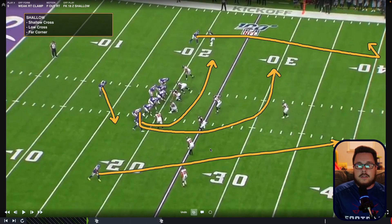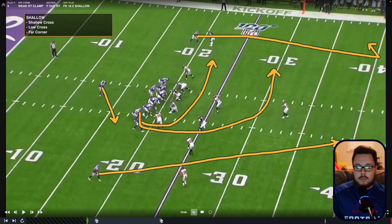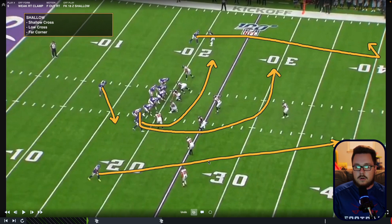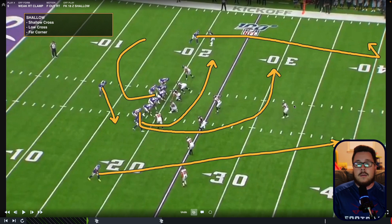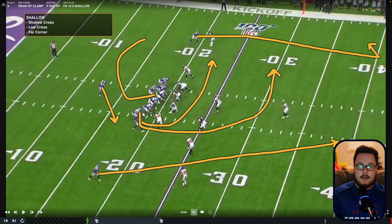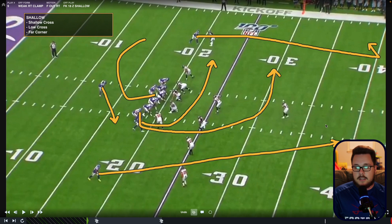Here we have shallow. This is one where I would not call keeper — I would call this fake 18 Z shallow, because we've changed more than one person's job. With shallow, we're going to get a shallow cross from one of the players in the tight stack — the one on the ball. The one off the ball is going to get a spray release and outside release and run the low cross. We're still getting our far corner from the backside number one, and the boot side number one is still running his run back or high corner. I wouldn't call this keeper because we don't have that backside protection in the flat — he's actually coming from across the formation. With shallow, we're going to have three players coming across: the shallow cross, the low cross, and the far corner.